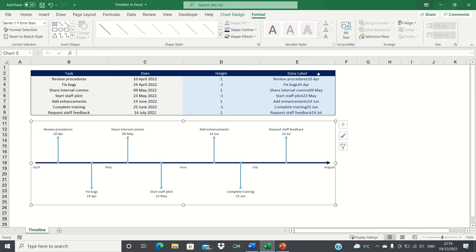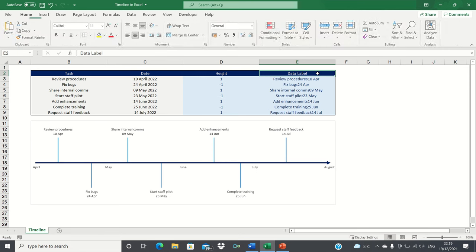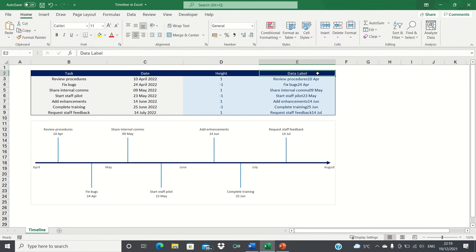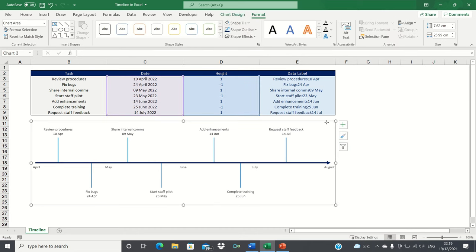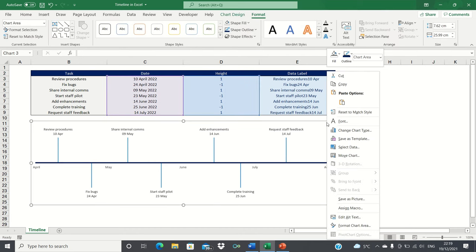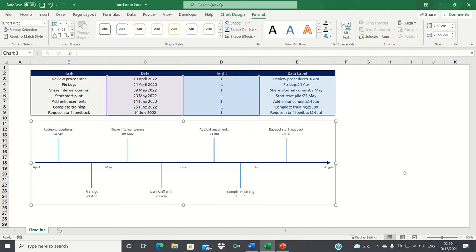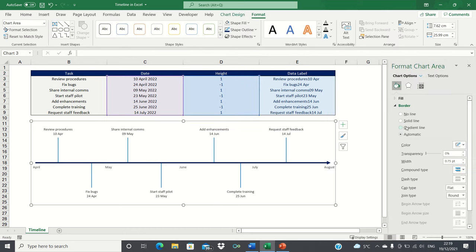To make the timeline integrate with the rest of the Excel sheet, we're going to remove the outside border by right-clicking the chart and then selecting no line.